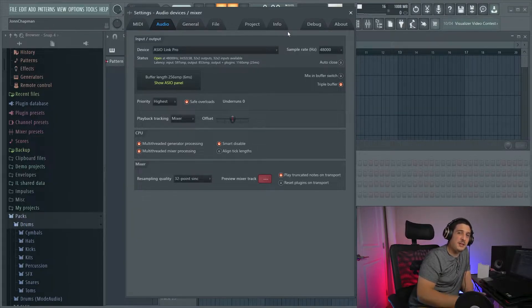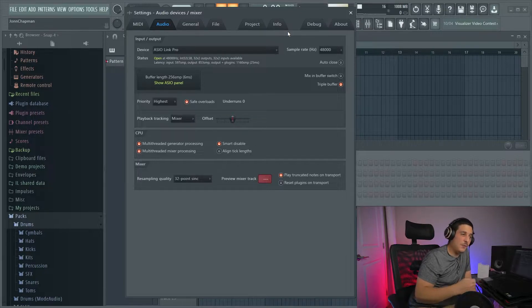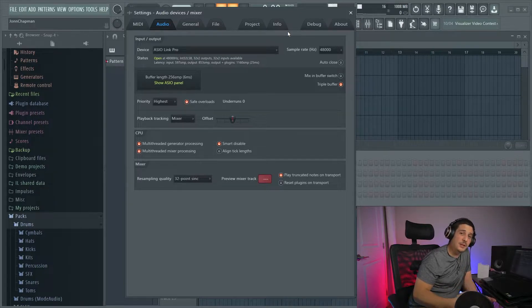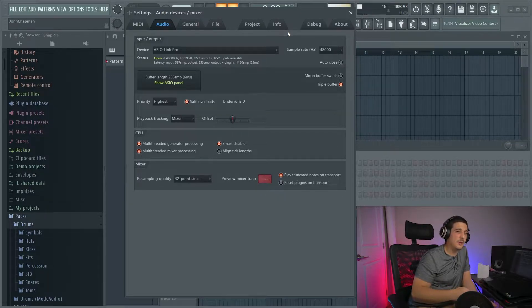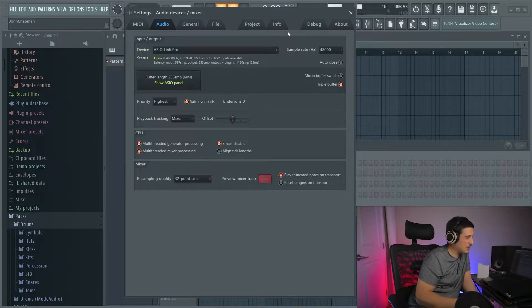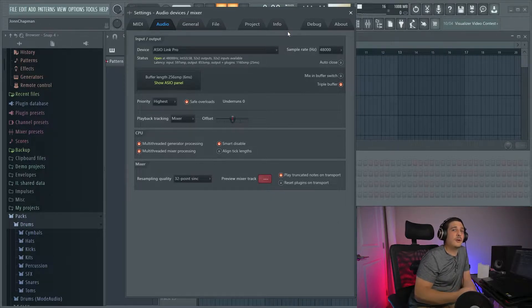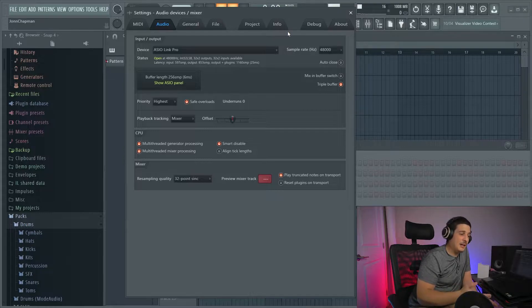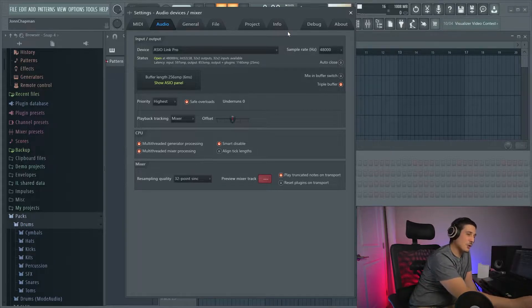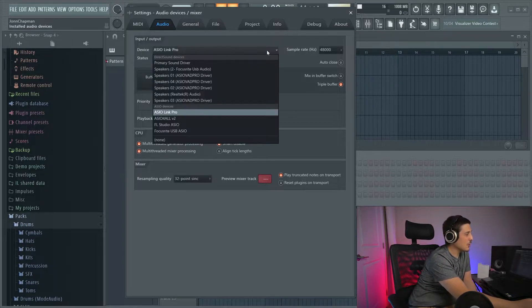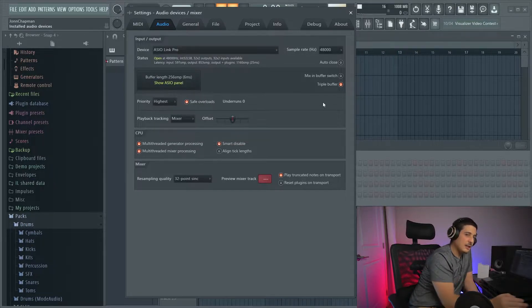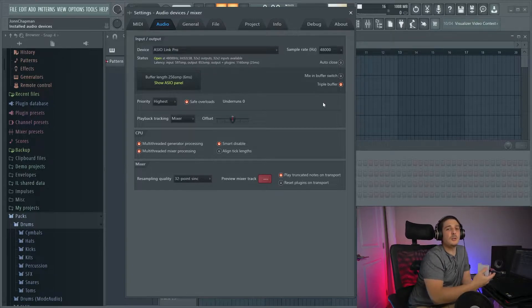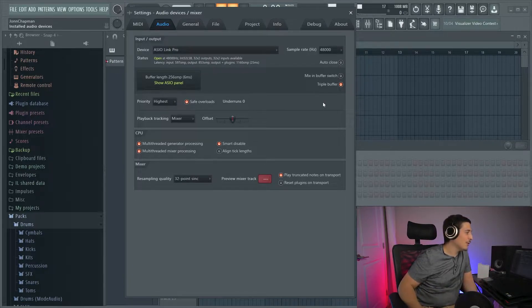If you don't have an ASIO driver, you can go get ASIO for all. They should have a website or a place for you to get that. It's generally installed with FL Studio. If it wasn't for you for some reason, then go find ASIO for all and install it. There's also FL Studio ASIO, again, was installed with FL Studio.